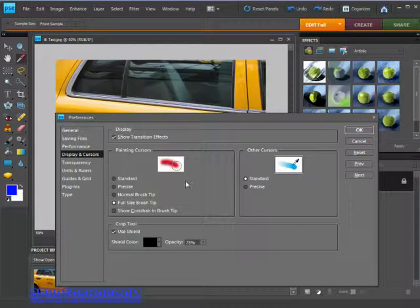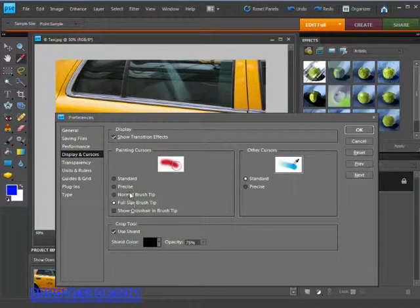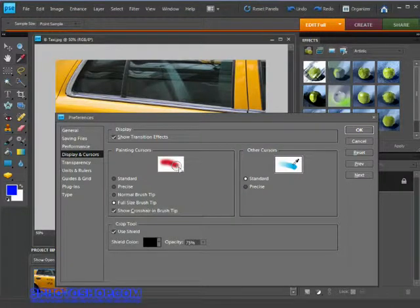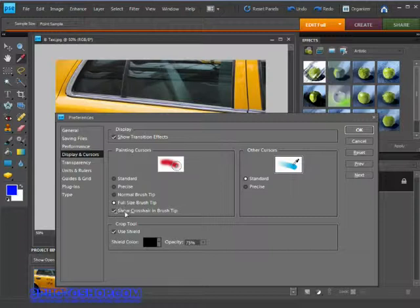Also, if you're using either of those last two options—Normal Brush Tip or Full Size Brush Tip—you can elect to have a crosshair inside the paint brush to represent the exact center of the brush, which may come in handy if you're trying to be as precise as possible.